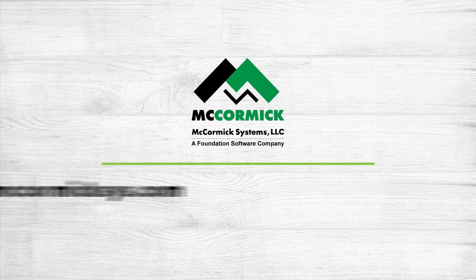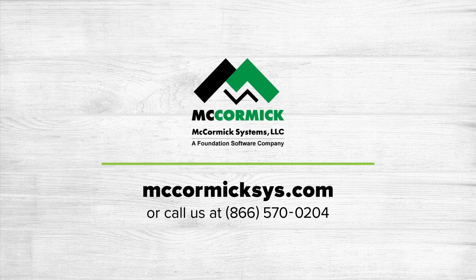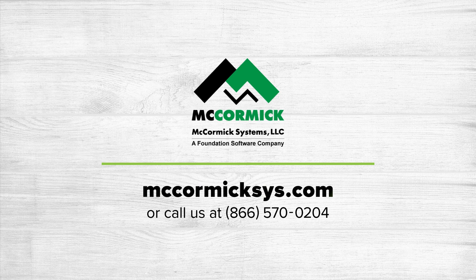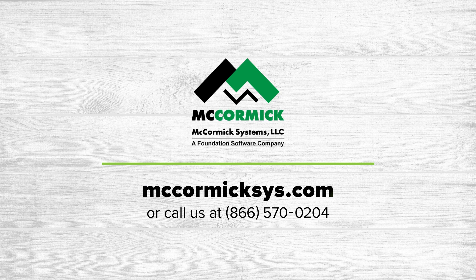Thanks for watching my short presentation today. To learn more about McCormick Systems, you can schedule a personal demonstration by visiting our website and clicking on the Schedule Demo link, or give us a call at the number shown on your screen.